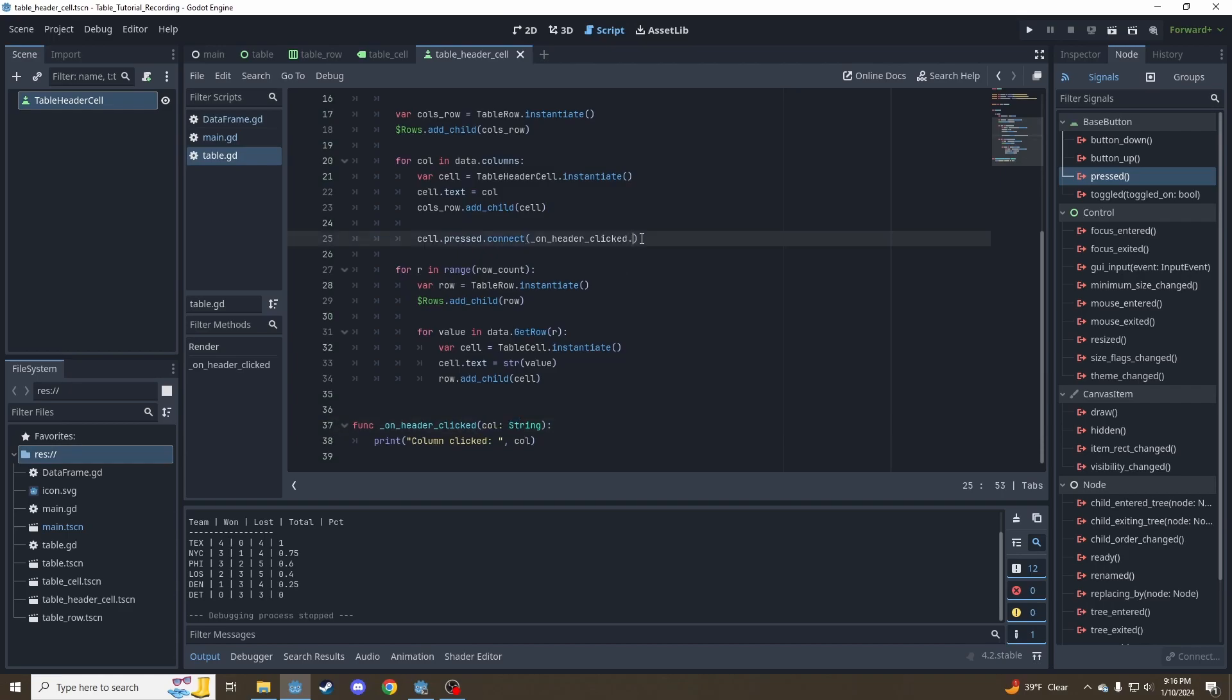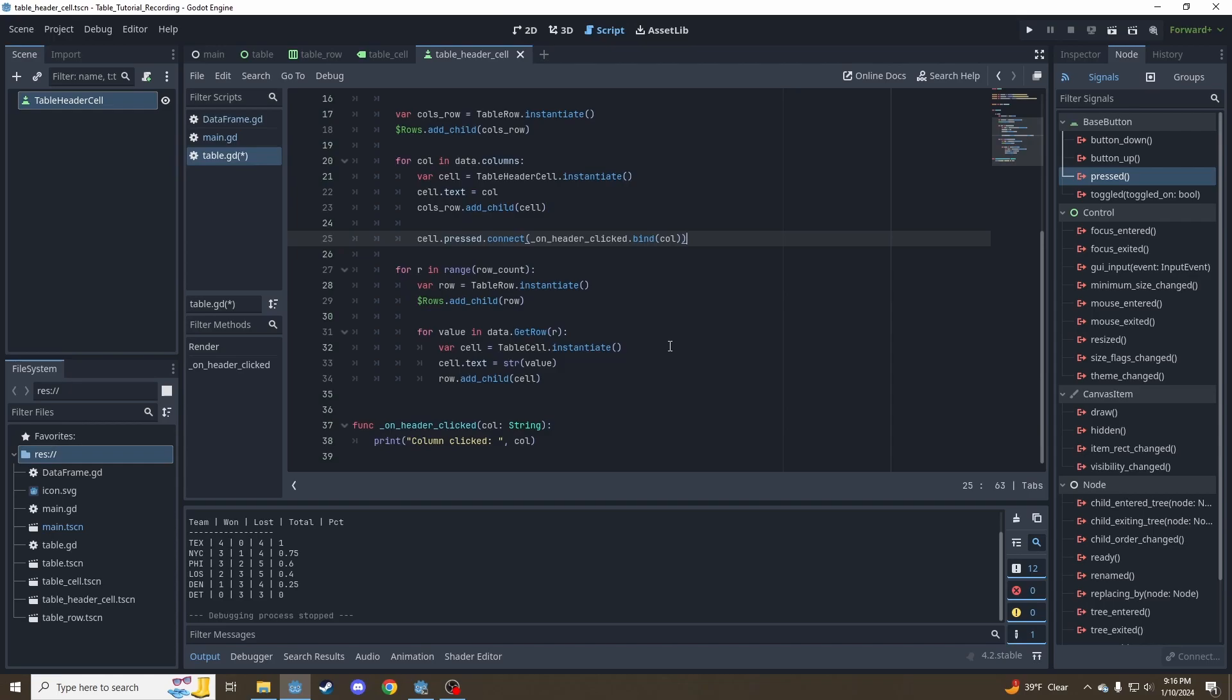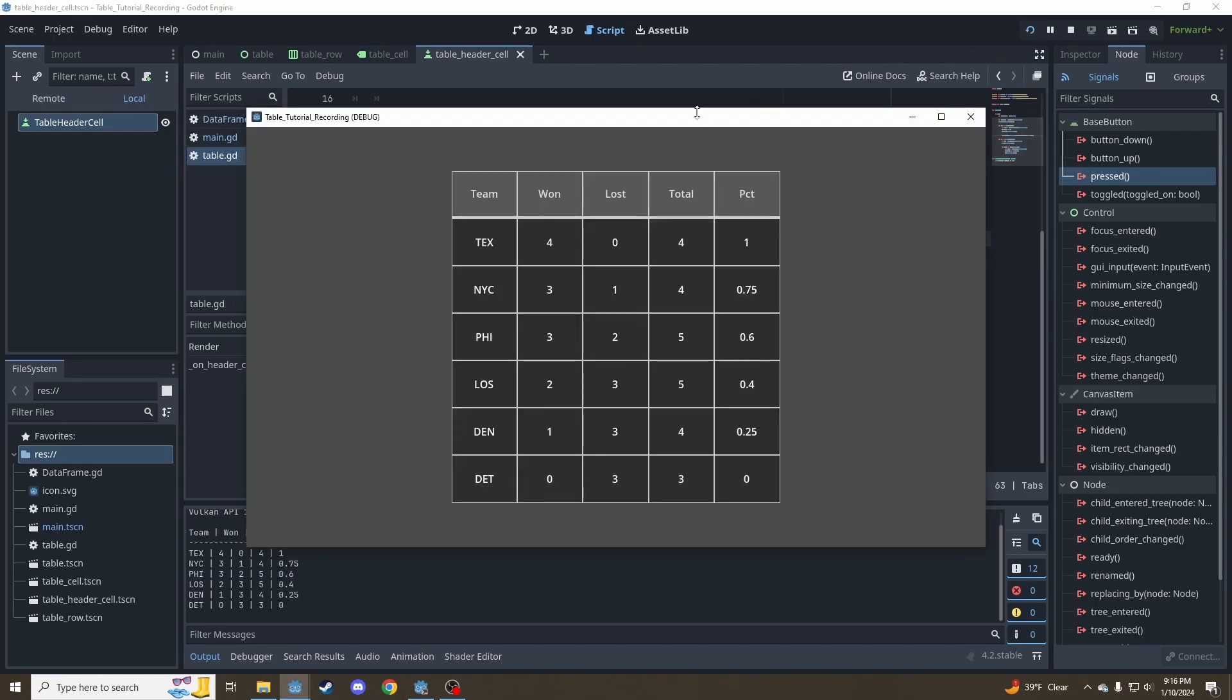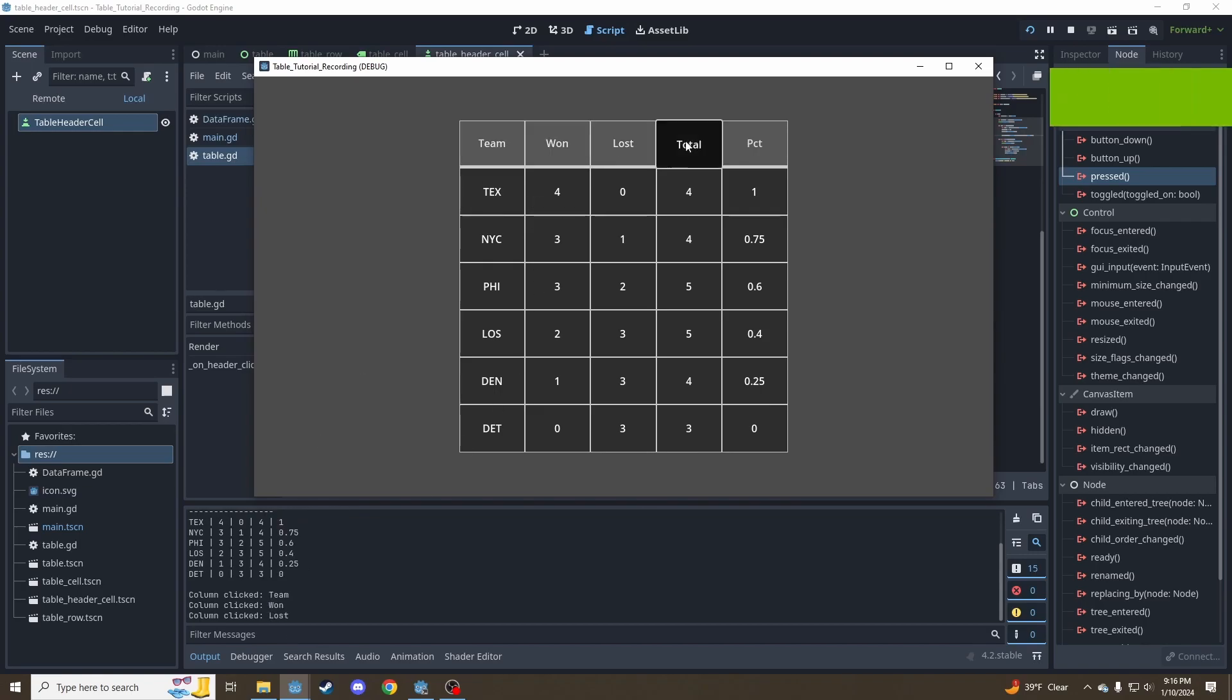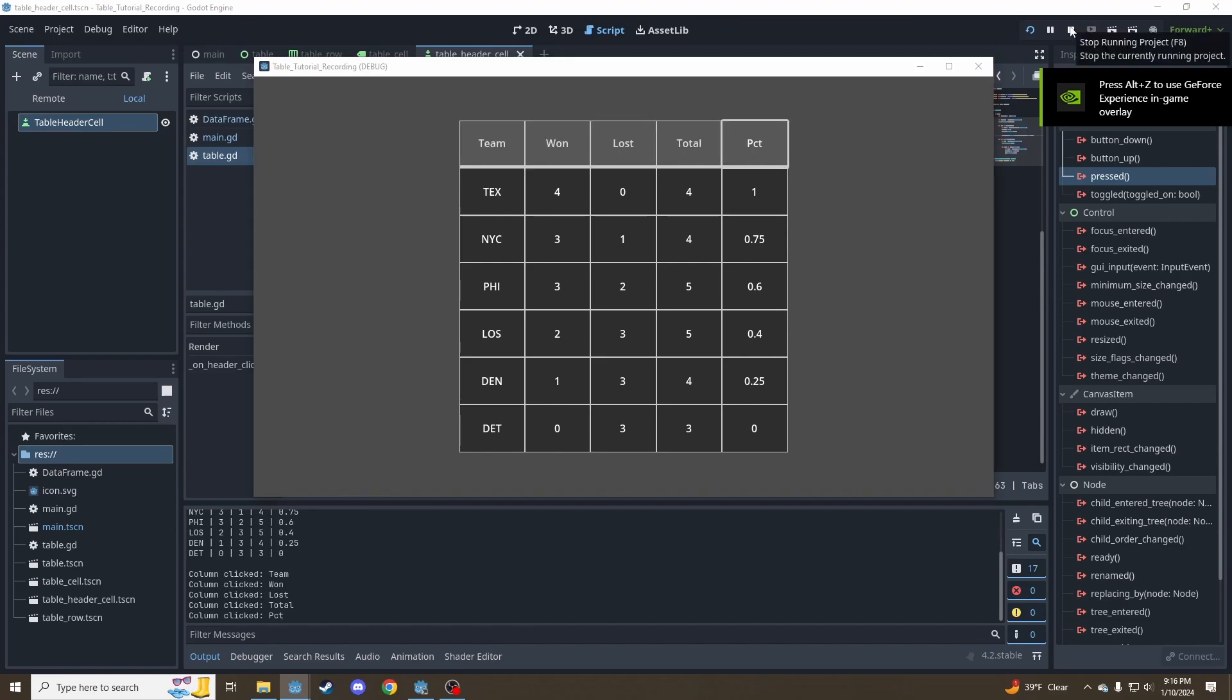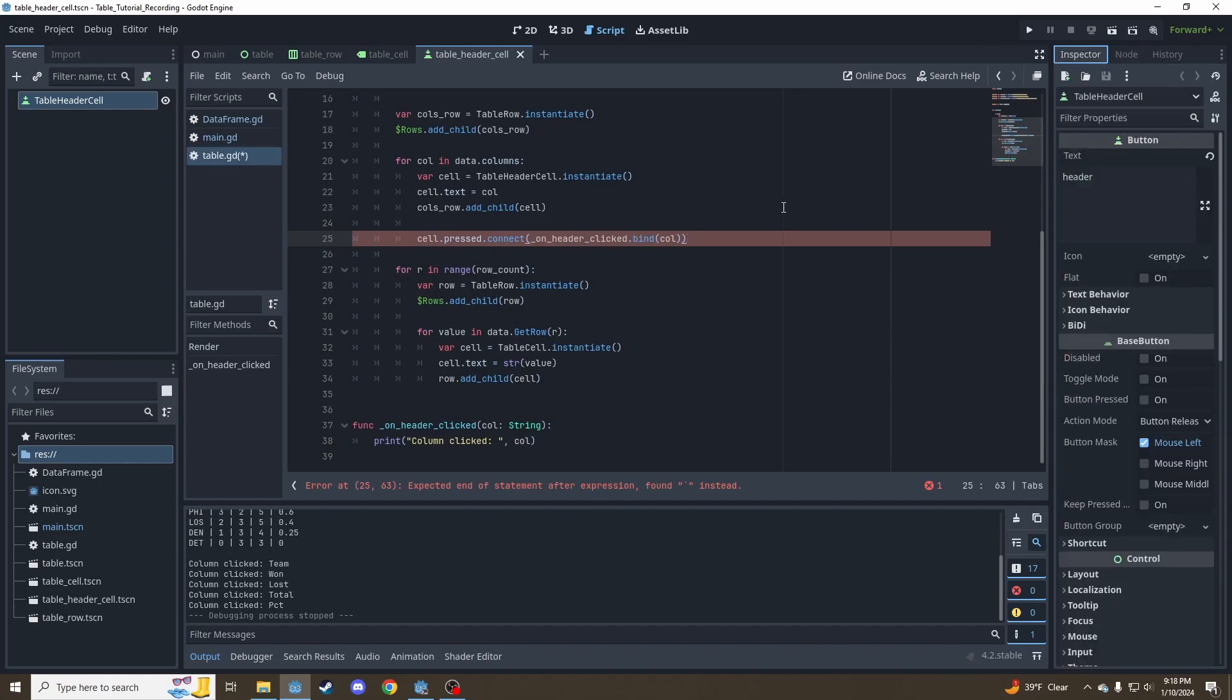This works with any function, it's not just signal functions. We're using call here, and so that's how this function is going to know what column is being clicked. Let's go in and try that out. Column clicked team, won, lost, total, percent. All right, so our code knows which button we are clicking. And now we just need to call our sorting code.